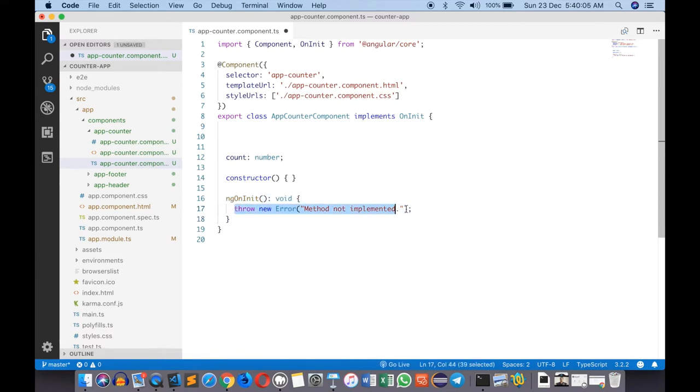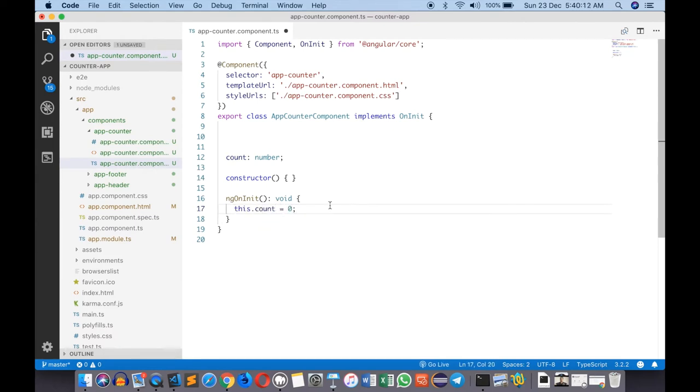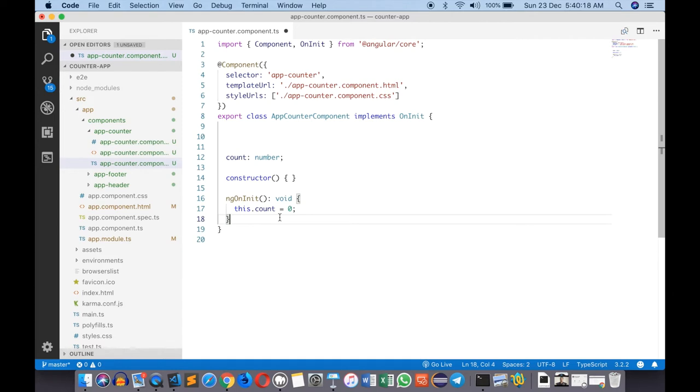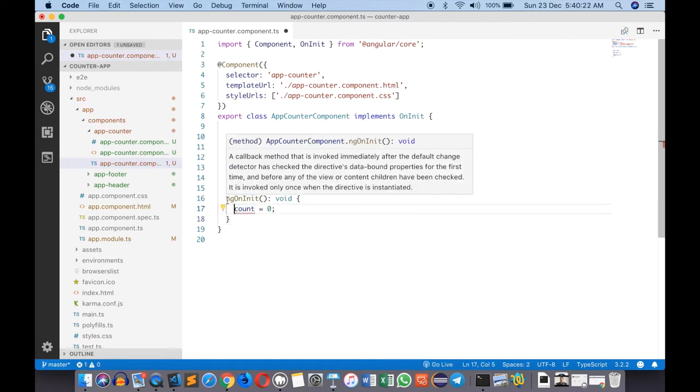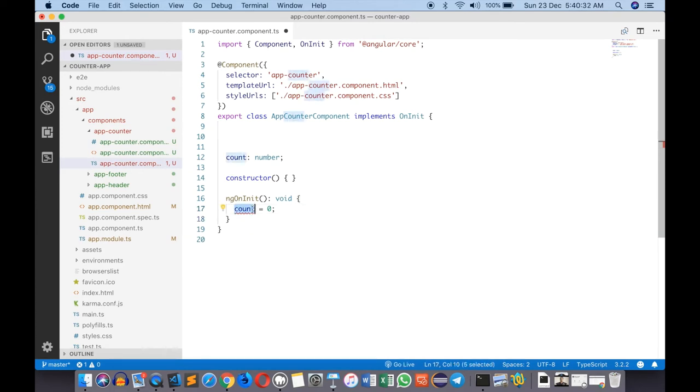It says throw new error - we don't want to throw an error. Instead we can say this.count equals to zero. Very important that you have to say 'this' here. If you're coming from other languages like Java, C#, or C++, you can just reference variables directly and it looks for a local variable and if not found takes a member variable.